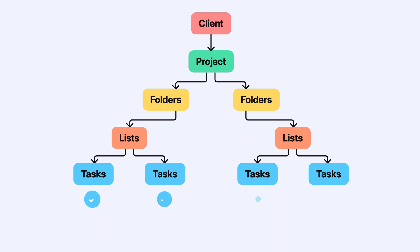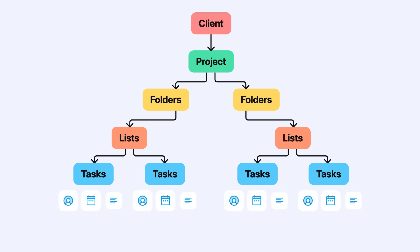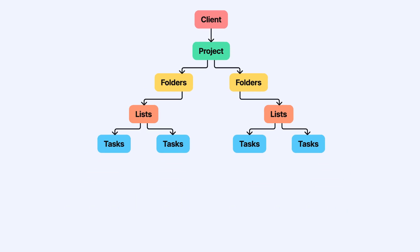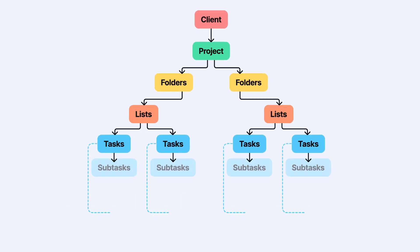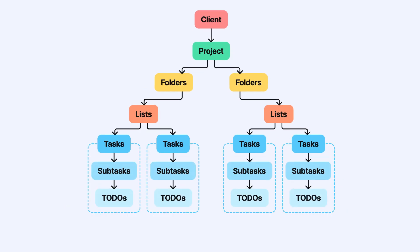Tasks are the actionable items that need to be done. Each one can be assigned to someone, have a due date and include a description and other details. You can also break tasks down into smaller subtasks or to-dos if needed.